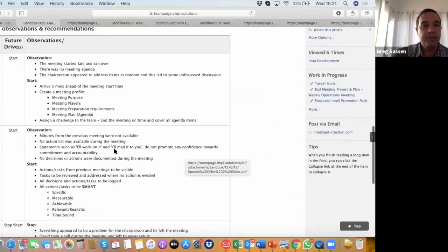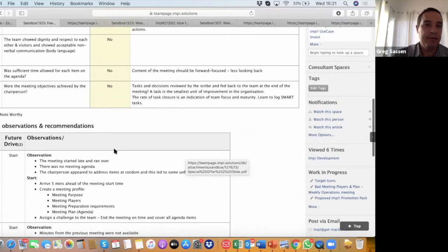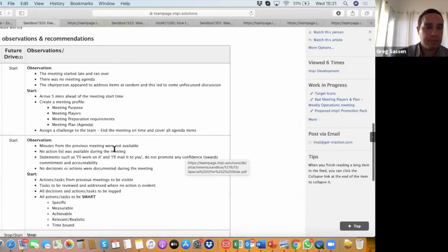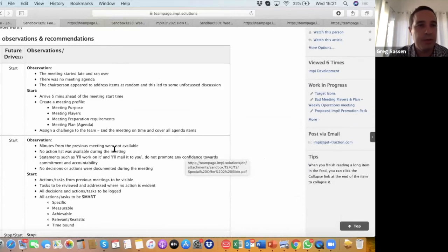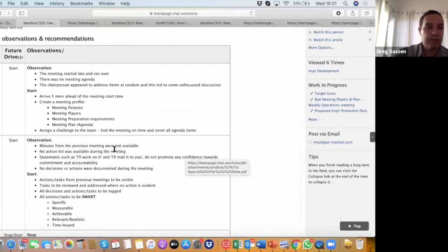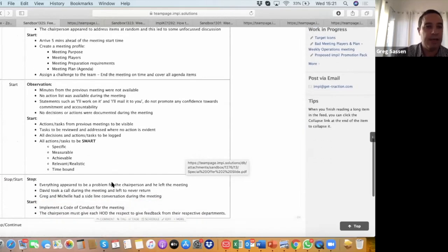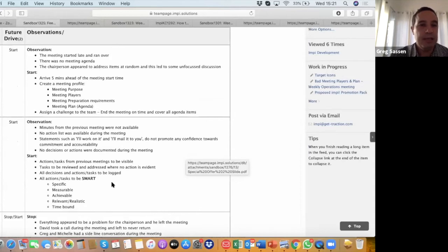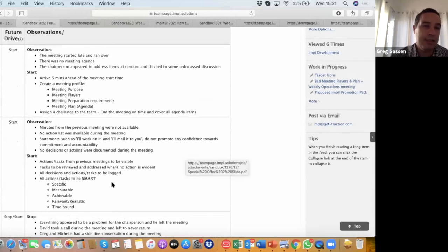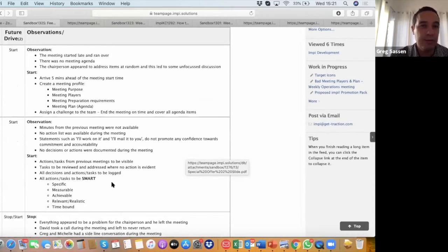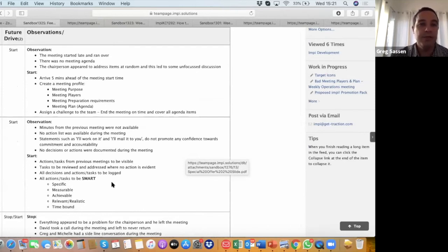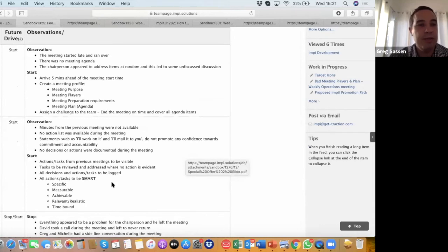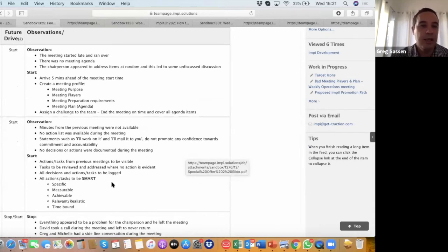That's really the 10 criteria that we list, basically giving us a first glimpse of what this meeting was all about. The meeting observations and recommendations go into a little bit more depth. There's three recommendations, at least observations and recommendations, coming out of this from a coaching perspective. The first one being the idea about the punctuality and a meeting starting on time. The observation was the meeting started late and ran over. There was no meeting agenda to begin with, so there was nothing for the people to follow in terms of an agenda or plan. The chairperson appeared to address items at random, having no plan in place, and this led to some unfocused discussion. Our meeting was not focused.